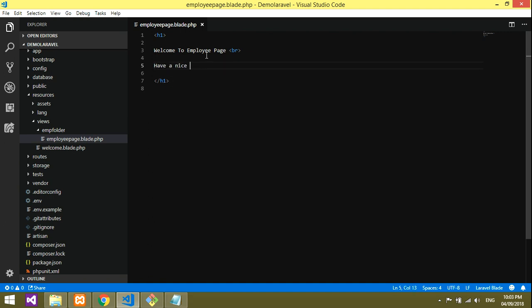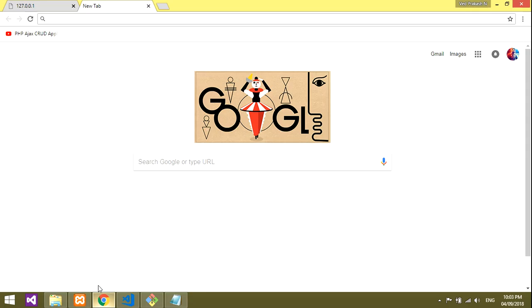So there's no confusion, let's write something like 'Welcome to Employee Page' inside the blade file.